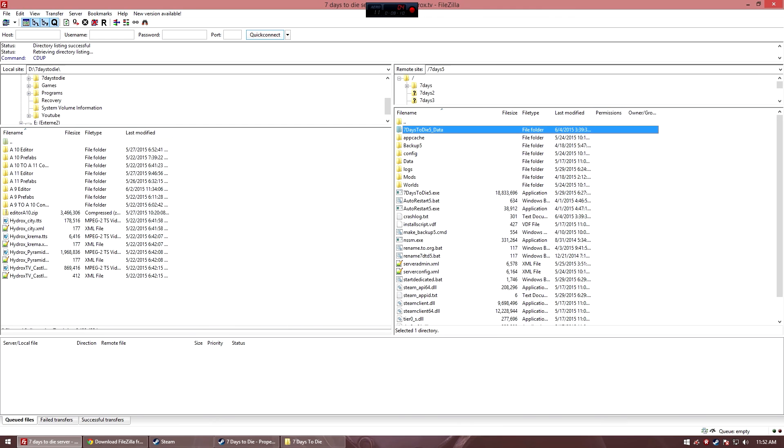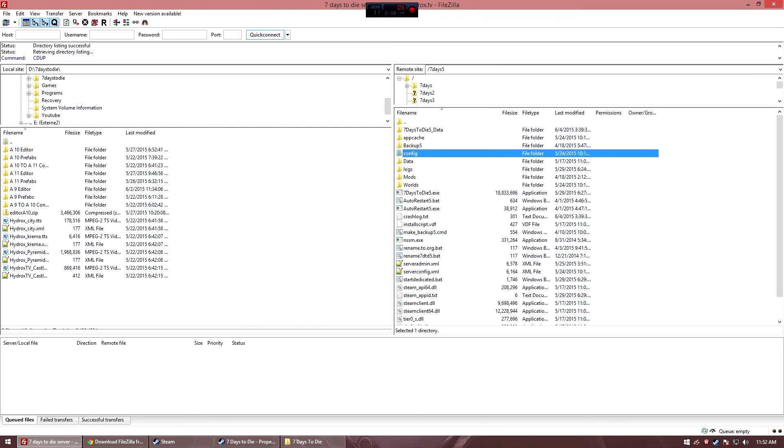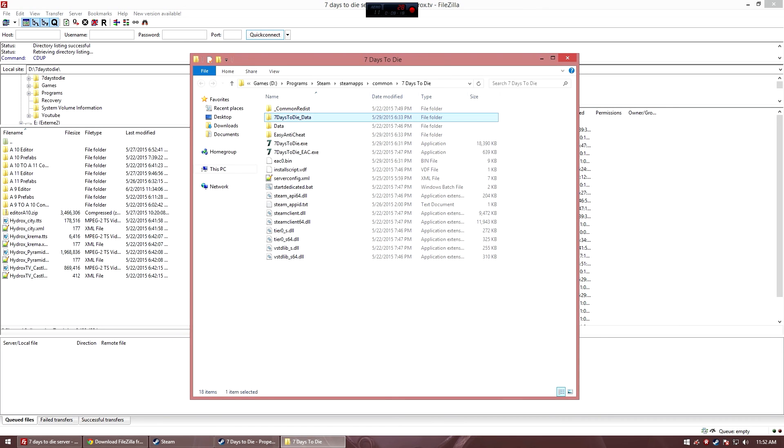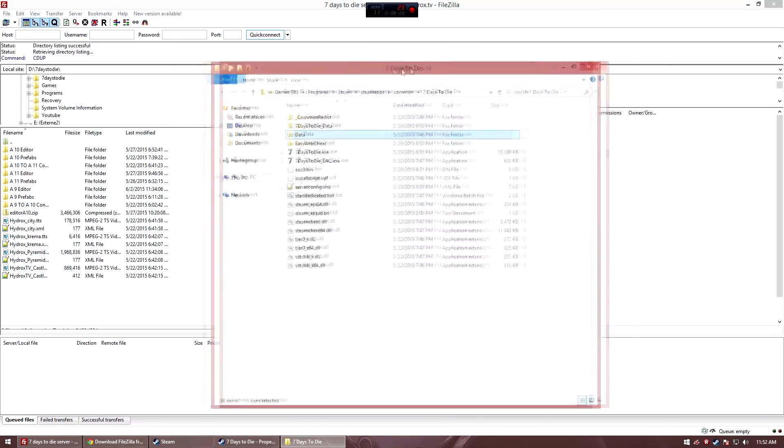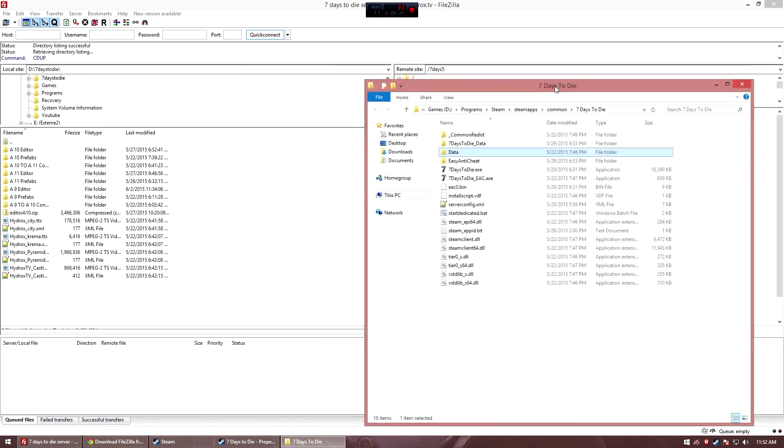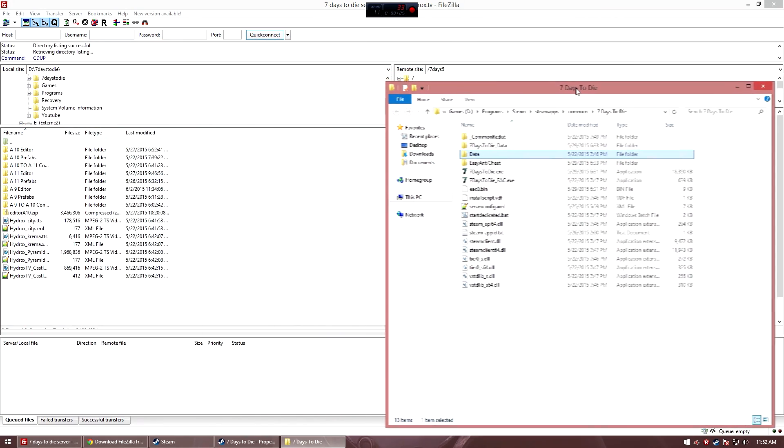7 days to die underscore data, app cache, config, data, all of this stuff. Okay, the app cache is not there, but 7 days to die data, data, easy anti-cheat and all that stuff is here. Yeah, that's it already for episode number one.